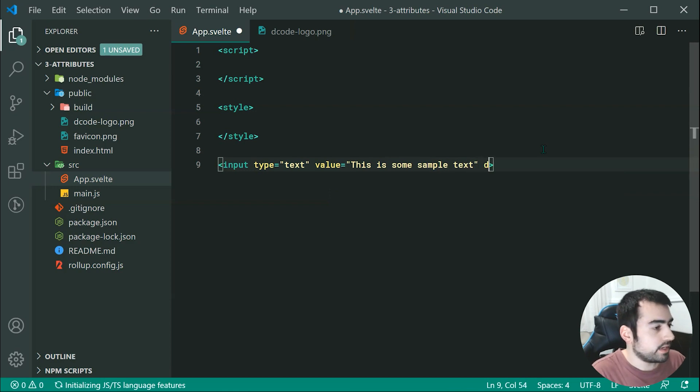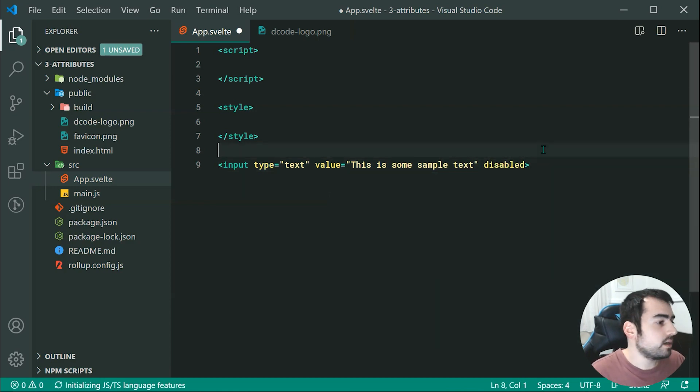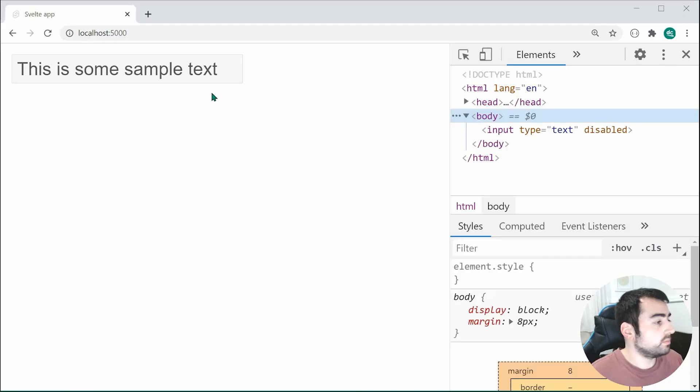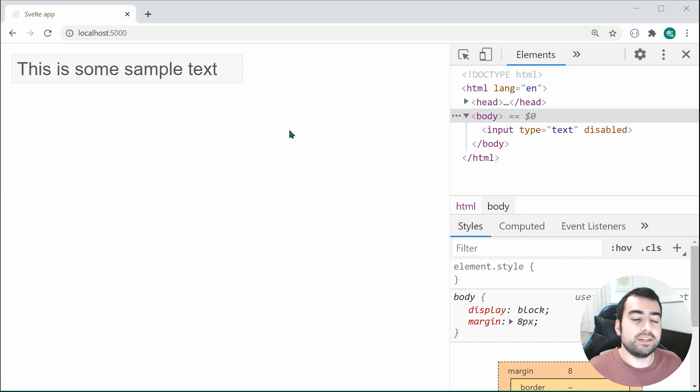Then we can say disabled just like that. So now, saving this, we're going to see, of course, that the actual input field is going to be disabled. So as we can see, it is definitely disabled right there.